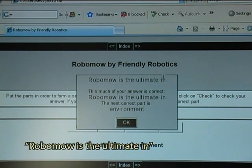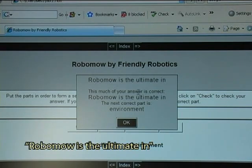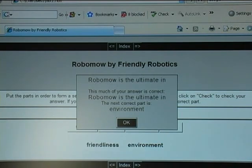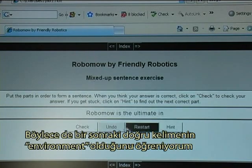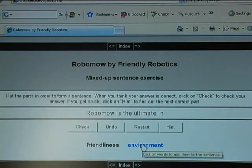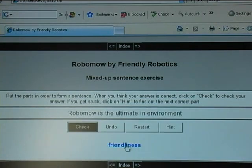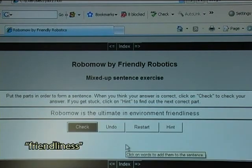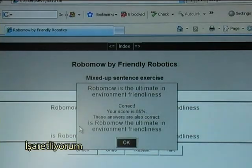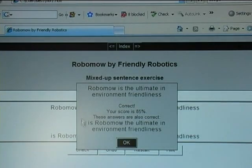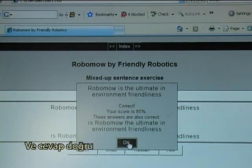'Robomo is the ultimate in' — and the hint shows the next correct word is 'environment'. I click 'environment', then 'friendliness', and I check. It is correct.